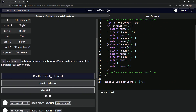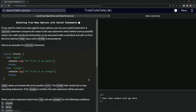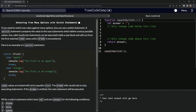That looks good. Let's run the test — looks good — and submit it. Now we're on to selecting from many options with switch statements, and we'll see you next time.